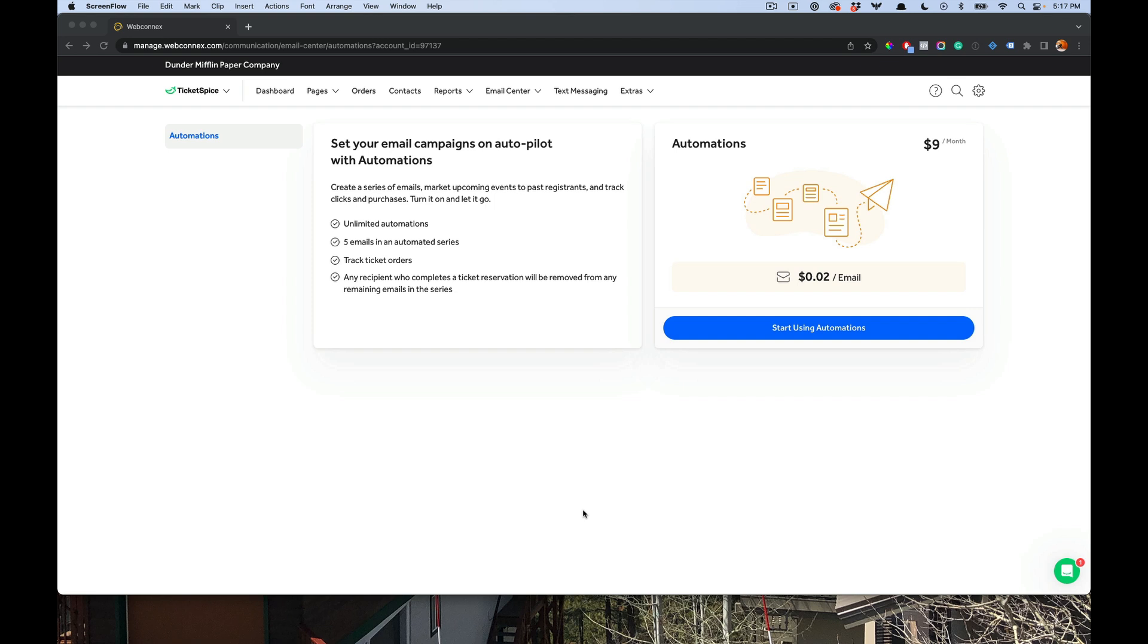Then when an attendee reserves tickets, they will be unenrolled from the remaining emails in the sequence. So I'll show you how to set that all up right from Ticket Spice. And what's great about Ticket Spice is all the data is integrated, it's synchronized, and it will report the ticket sales and revenue automatically for you. So you can get rid of all the different integrations and other tools and just use Ticket Spice.